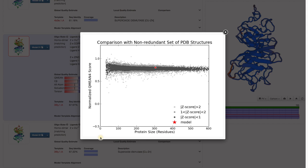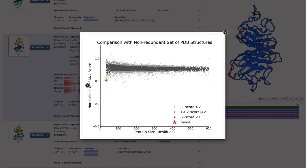On the x-axis we have the length of the protein structure, and on the y-axis the score of these properties. Every dot in the plot represents one structure from the PDB database and the star is our model.